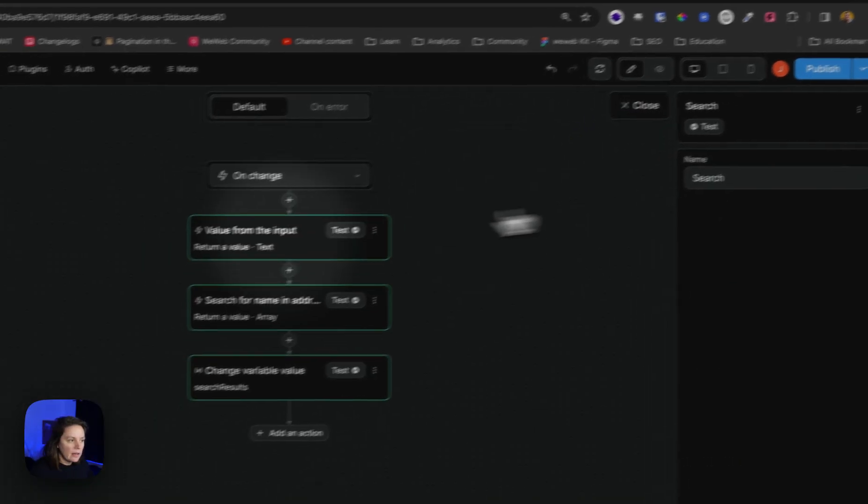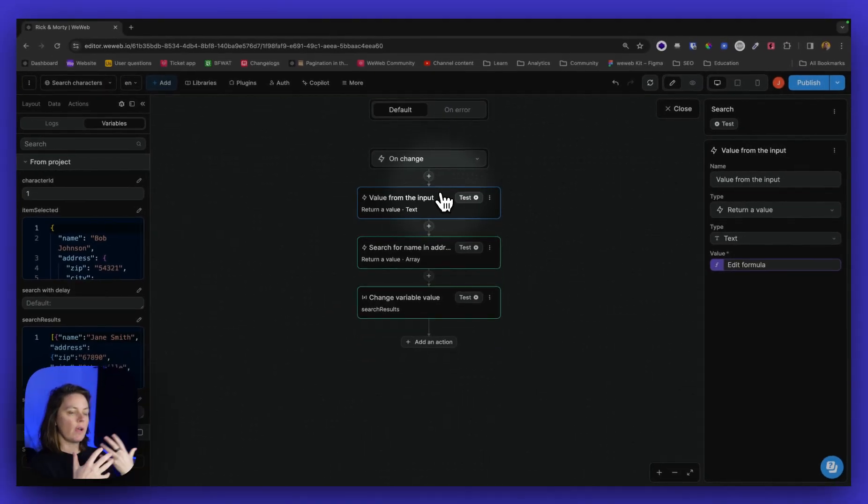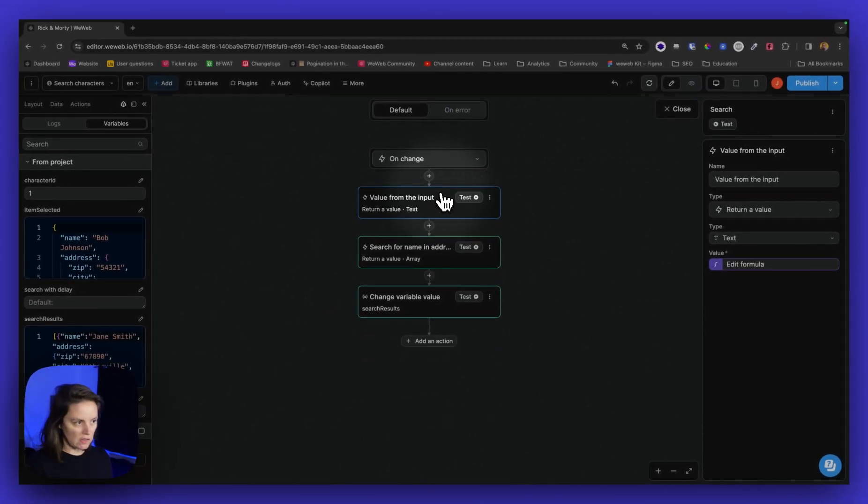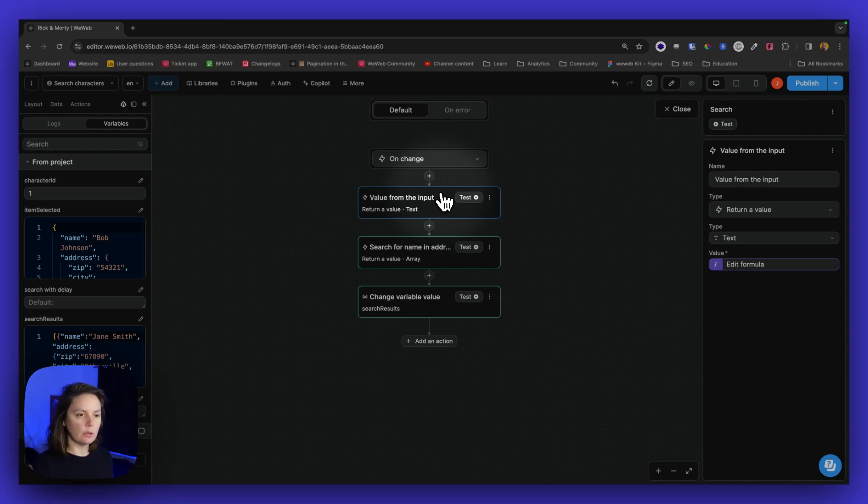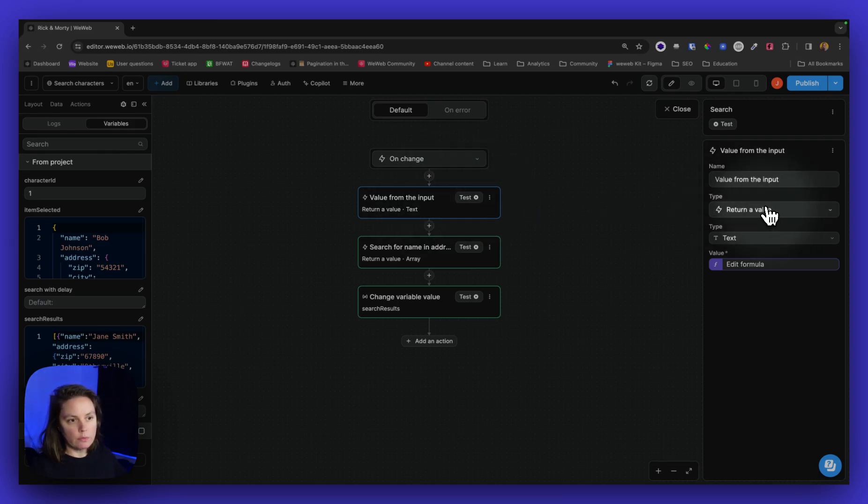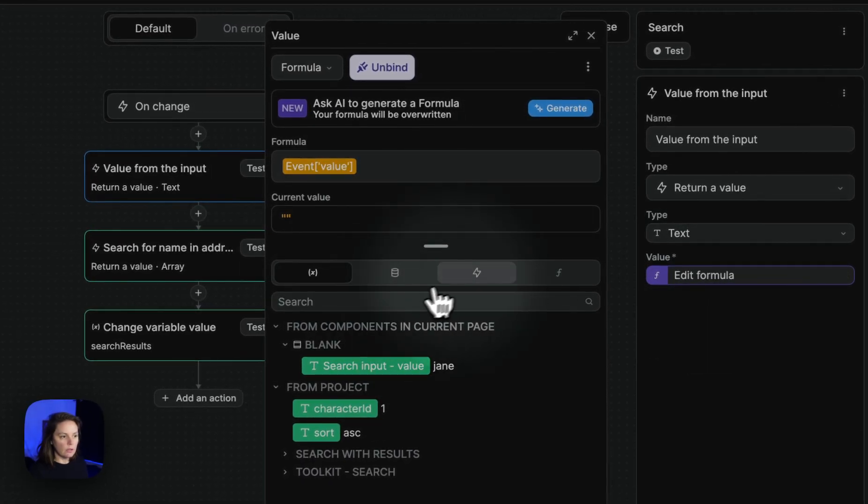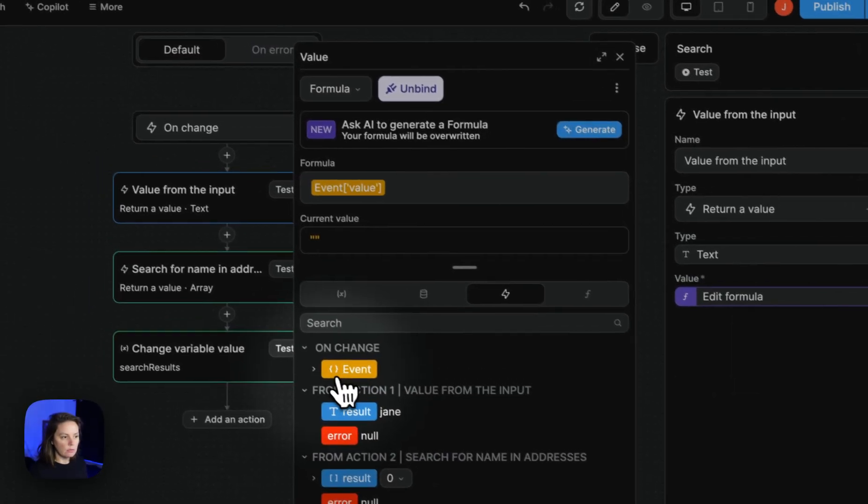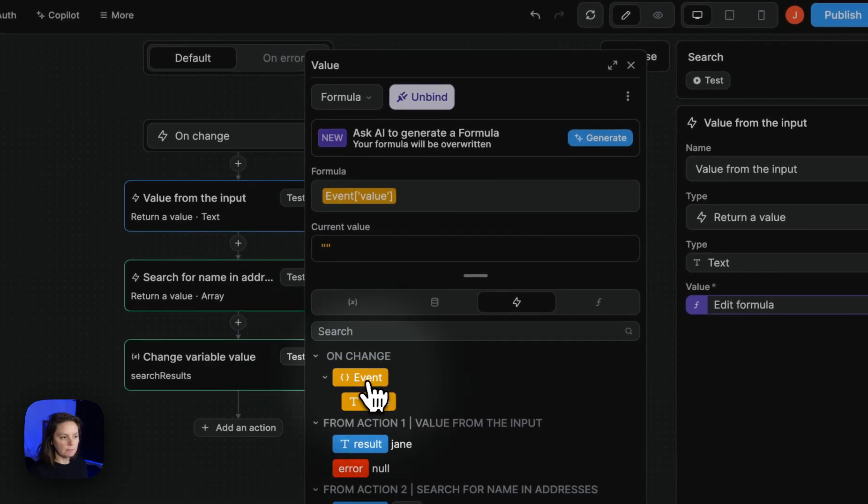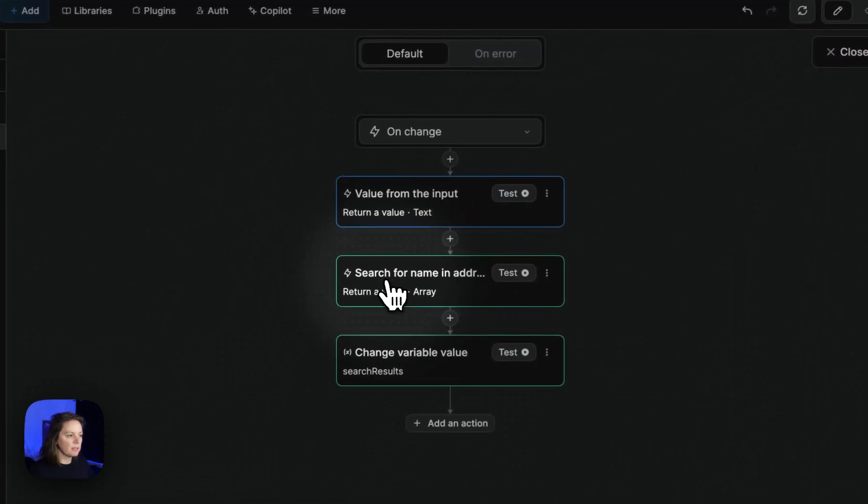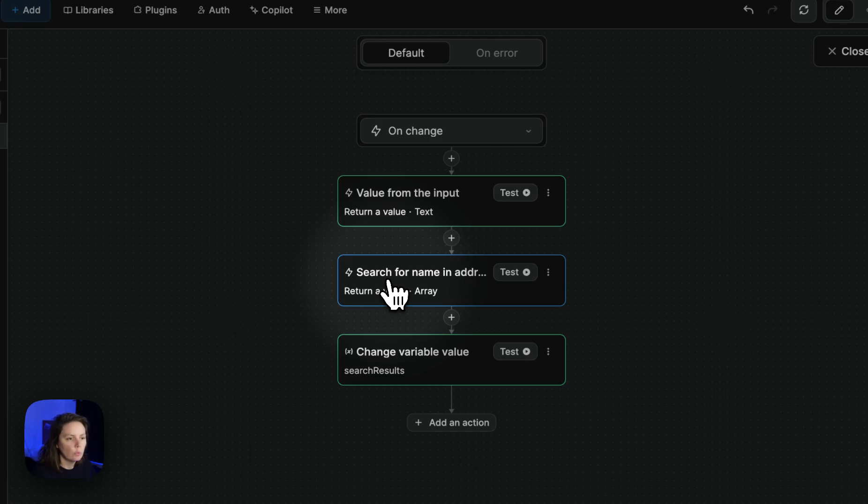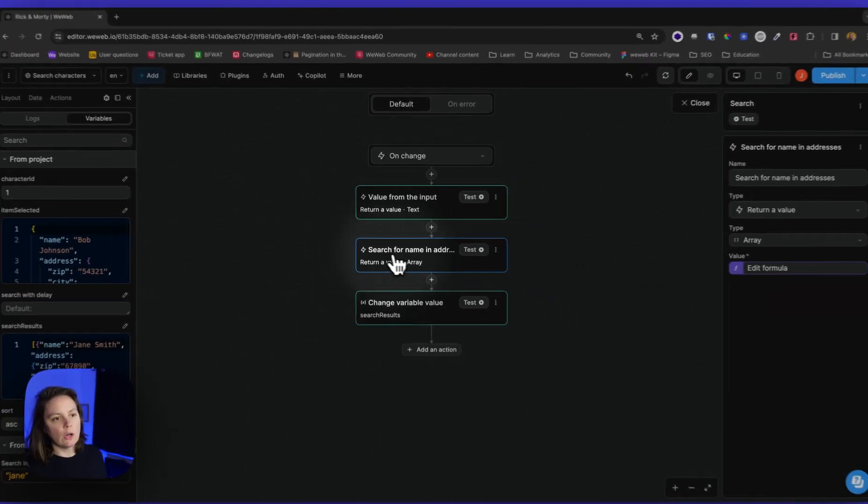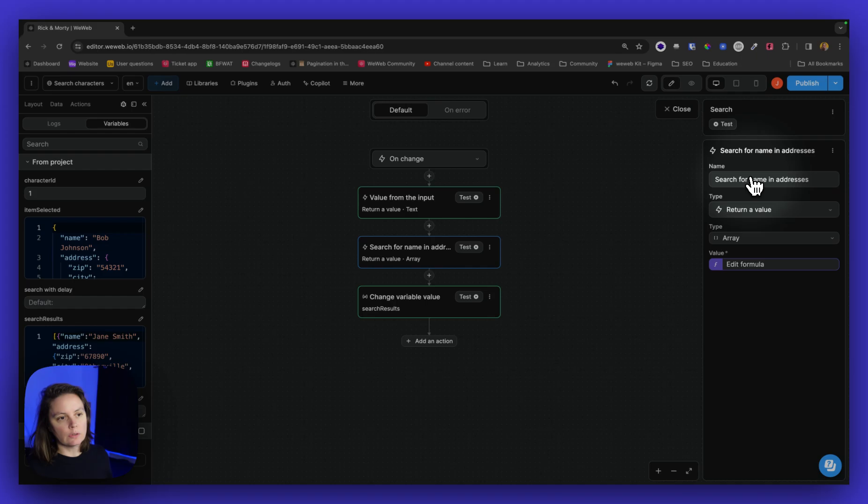And what it does is that on change, when something changes in the input, when a user types in a letter, interacts with the input or deletes a letter, then we return a value, the value from the input. And the value is the event value on change. You don't need to change this, it comes by default with the element. And then we also search for the name in addresses.